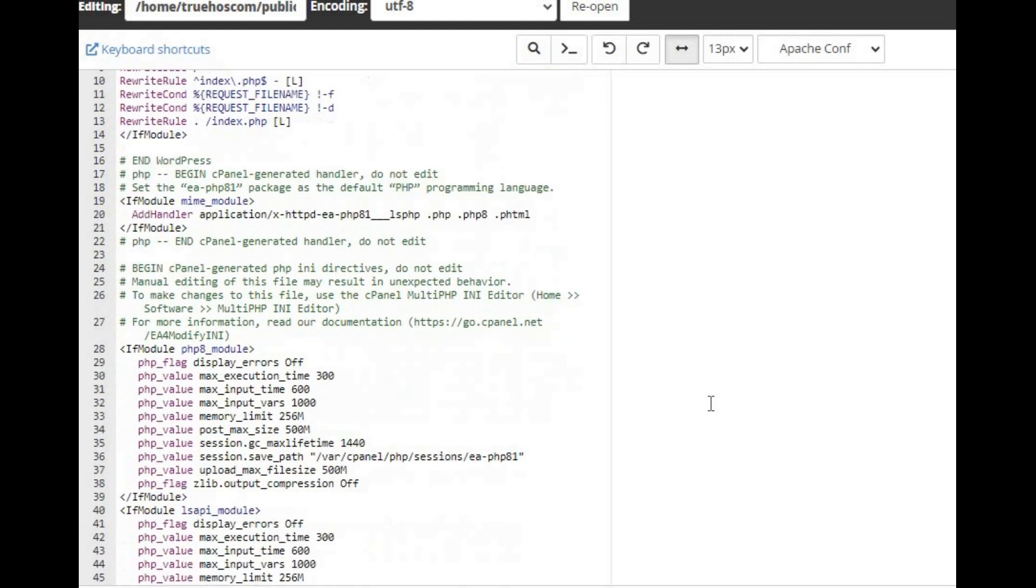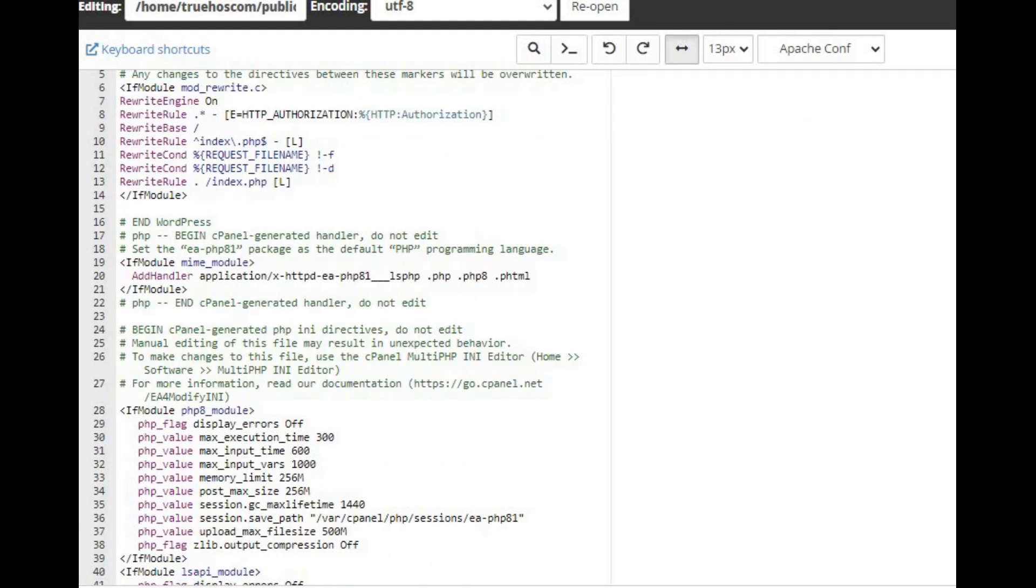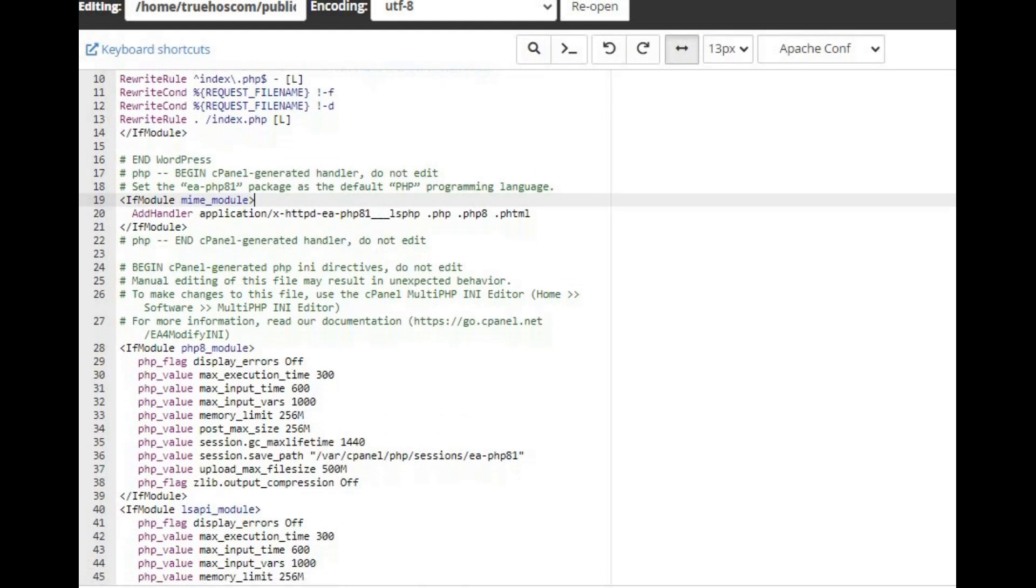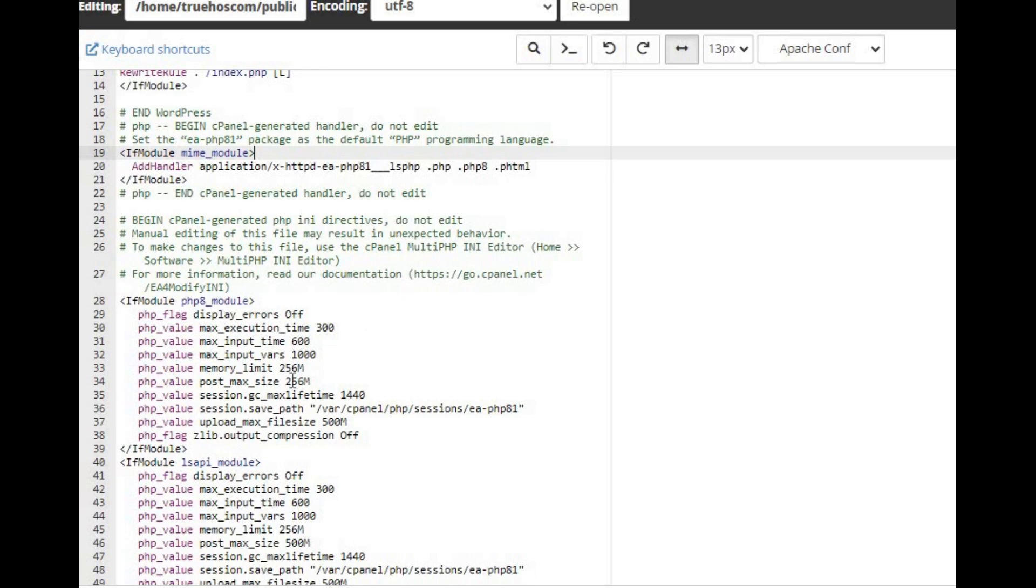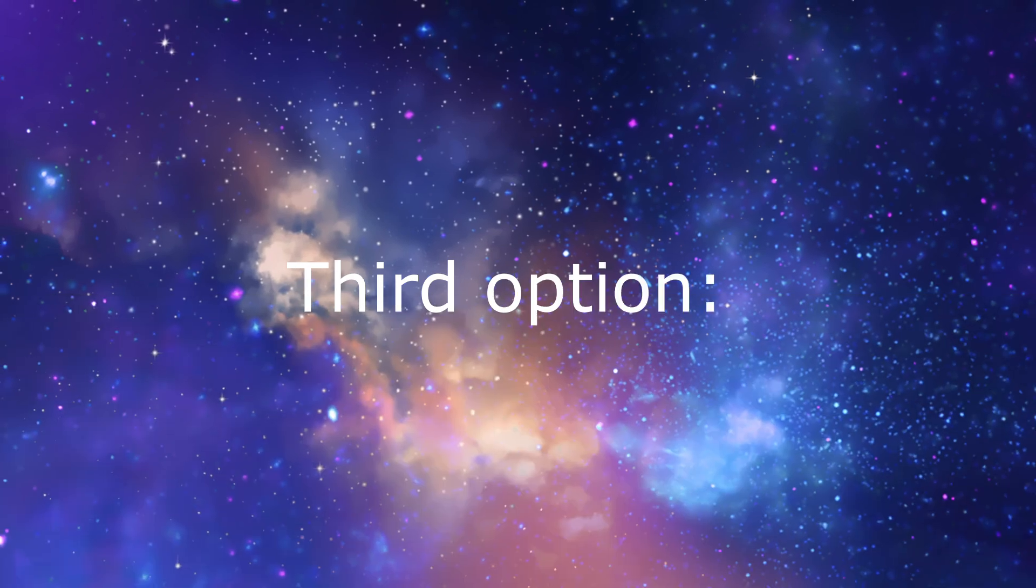php_value upload_max_file_size 256M, php_value post_max_size 256M, and replace 256M with your desired limit. Save your changes and you're done.